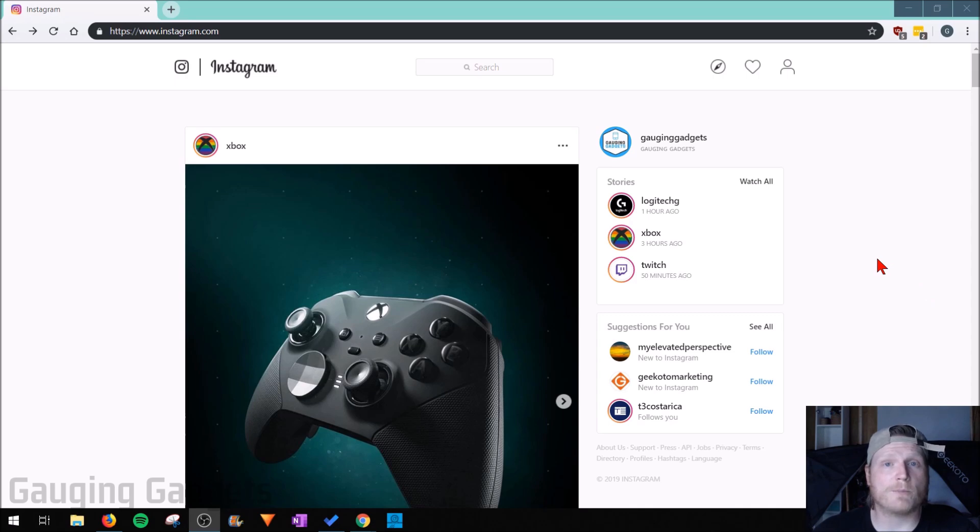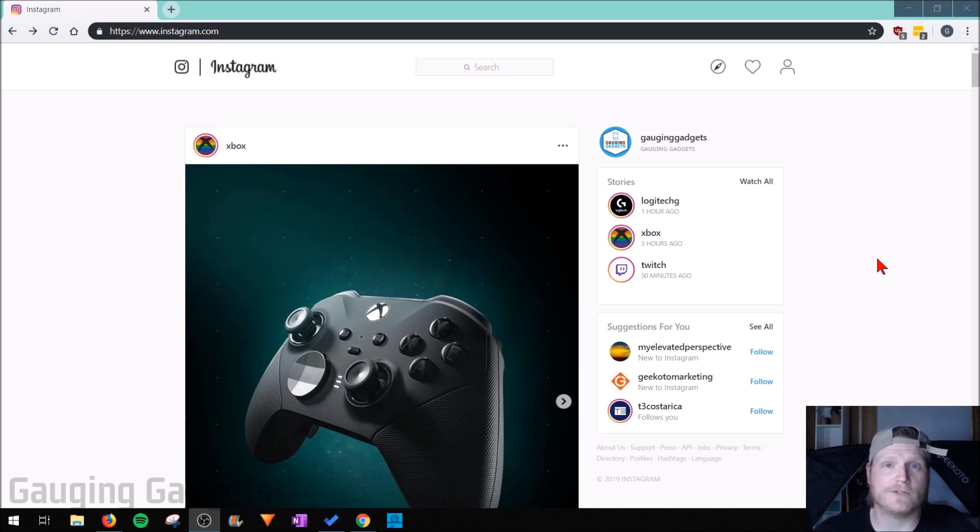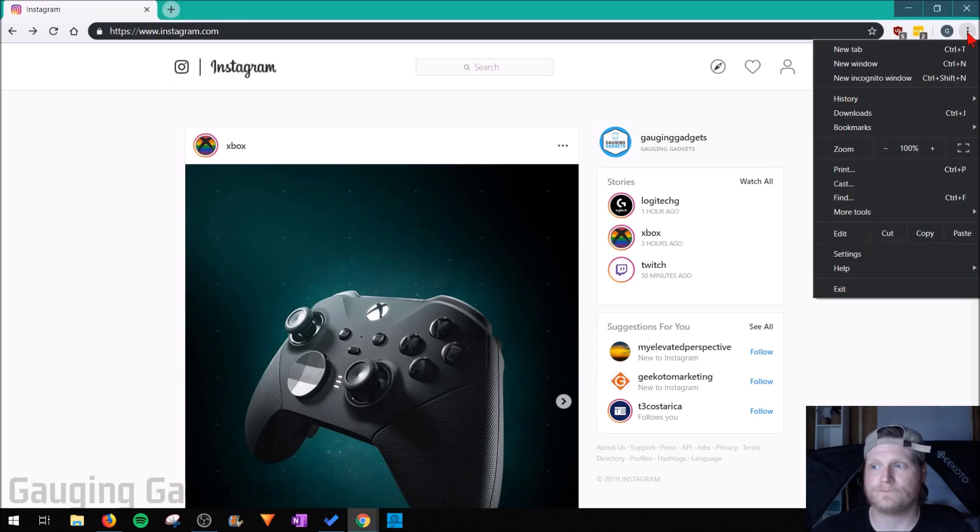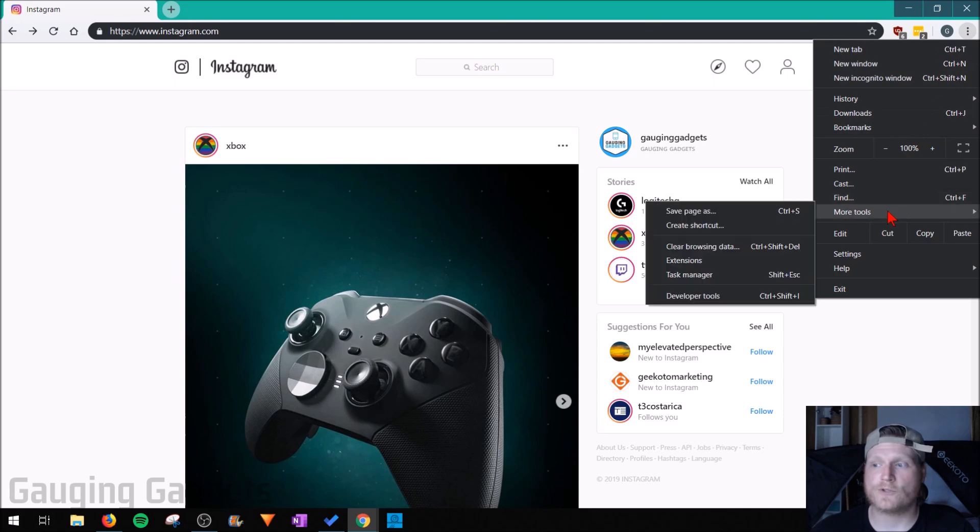Now the first thing we need to do is open up Chrome, go to Instagram.com and log into your account. Once you've done that, go up into the top right of the Chrome browser and select the three dots to open up the menu. Once you're in the menu, go down until you see More Tools, select that, and then select Developer Tools.